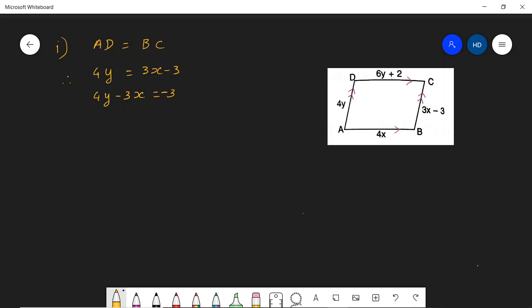Because this is a parallelogram, AB is equal to CD and they are parallel to each other, indicated with single arrow marks. Similarly, AD is parallel to BC, indicated with double arrow marks. So, AD equals BC: 4y equals 3x minus 3. Sending 3x to the other side: 4y minus 3x equals minus 3. I call this equation 1.